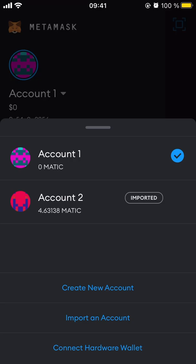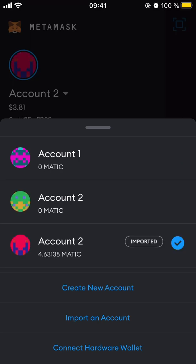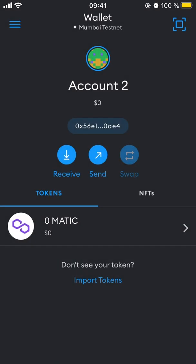First of all, we need to install the MetaMask app from the App Store or Google Play. We'll be using the App Store as an example — I've already installed it on my iPhone. I have accounts ready but I'll create a new one just to demonstrate. When creating an account, it will ask you for a password, then a secret recovery phrase, which you should memorize.